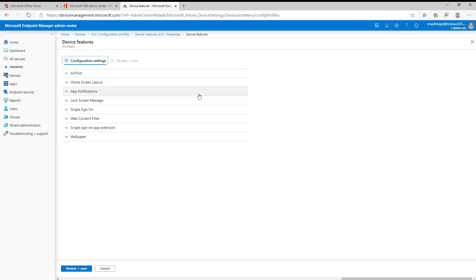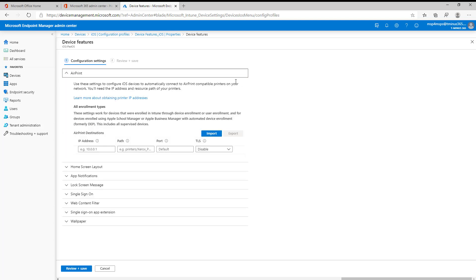Before we get into everything here, I just want to mention there's only two settings available within this entire list that are available for BYOD devices, not ones that are automated through the Automated Device Enrollment Program with Apple Business Manager or Apple School Manager. Those two settings are AirPrint and Single Sign-On App Extension. If you do not have anything configured here or do not care about those two features and you're only managing BYOD devices, this may not be something that you even want to create. While we go through it here, you'll notice that you have this messaging up at the top of each setting as we go through, which defines what enrollment method is supported with a particular setting.